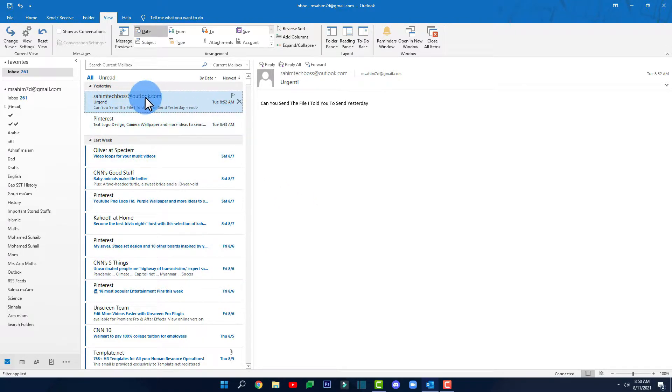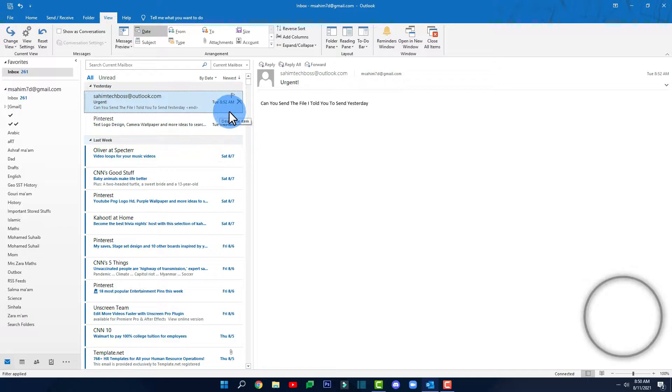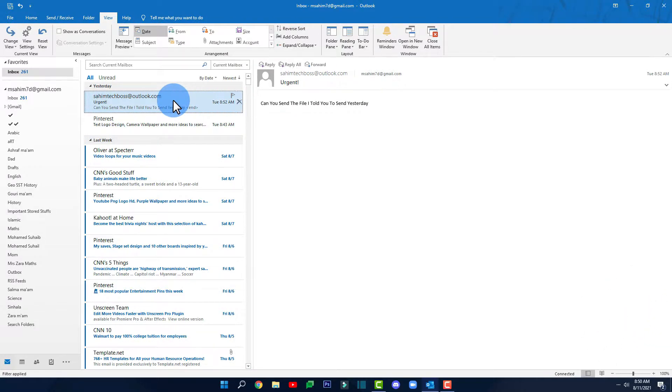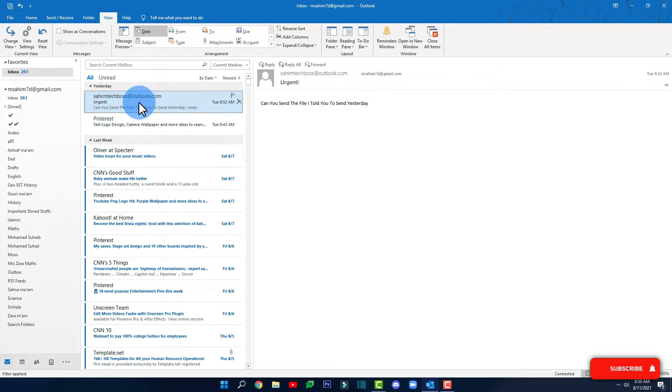As you can see this email is right now blended in with all the other email so sometimes I might miss this email. So now how do you make the emails that are coming from my boss get highlighted so that all the other emails will be blended up and only this email that is from my boss will get highlighted.